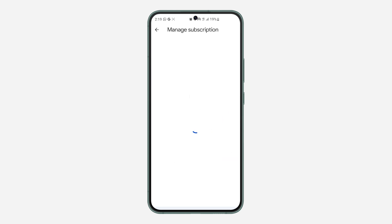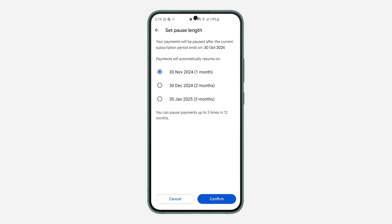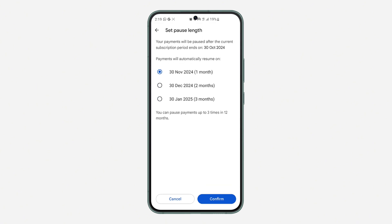So now let's go back and let's select AudioMark. Click on pause payment and you need to select the month that you want to pause it for. And after that month, it is going to start charging you back. Now I'm going to go with one month and let's click on confirm.